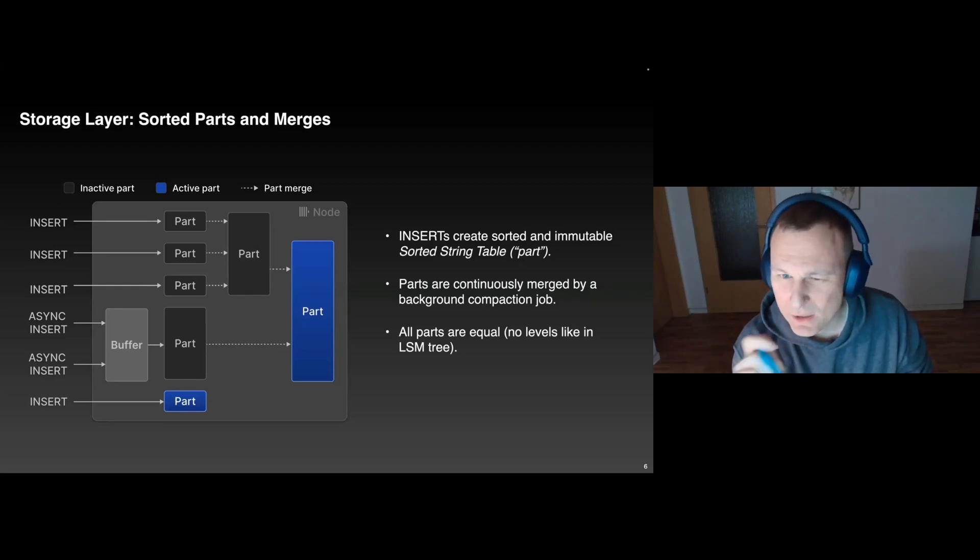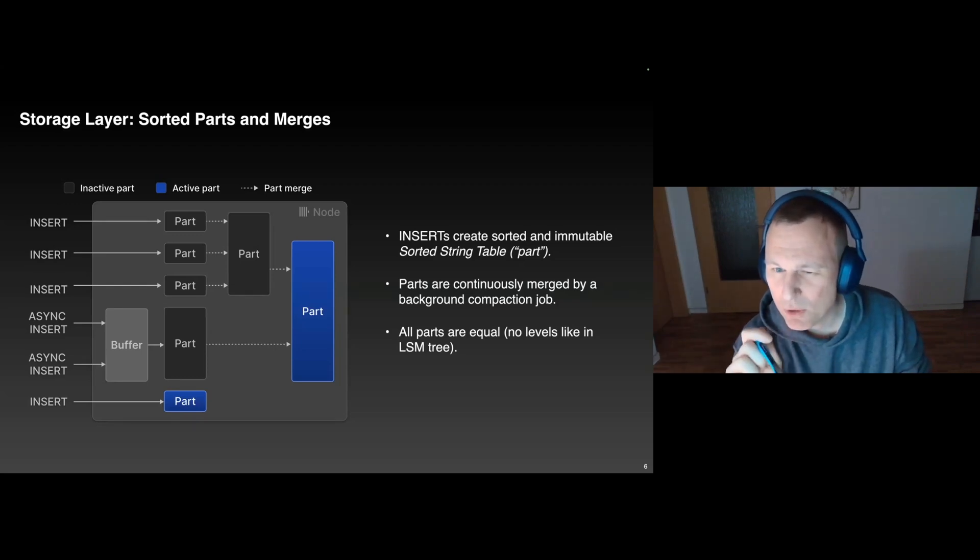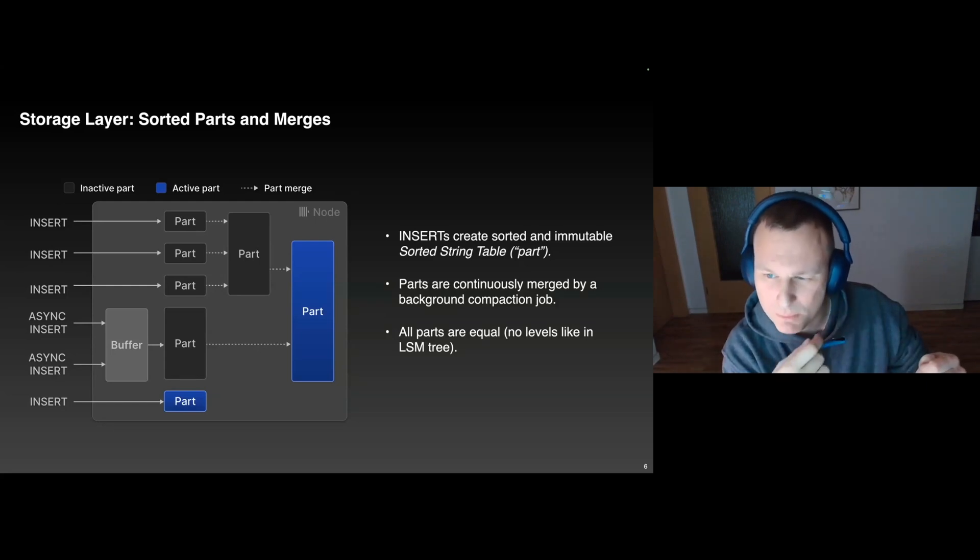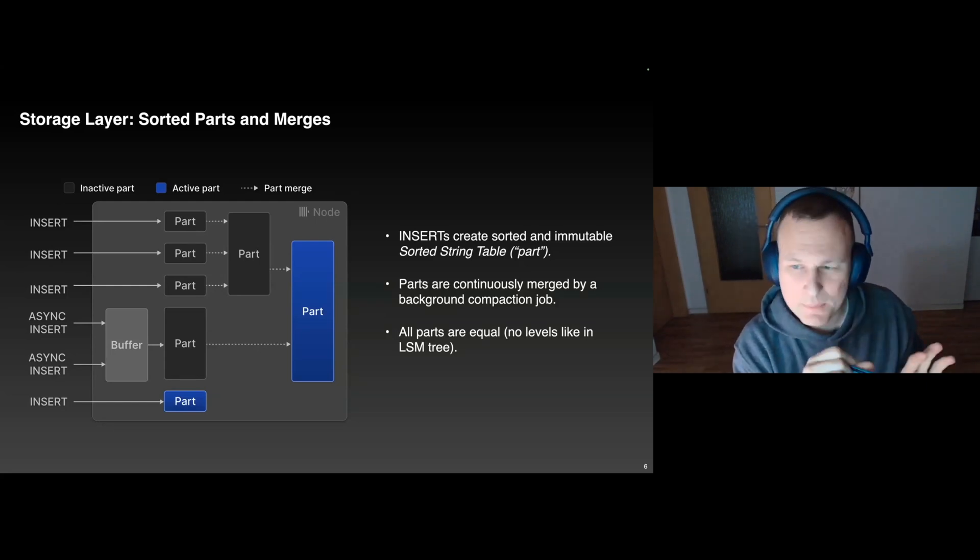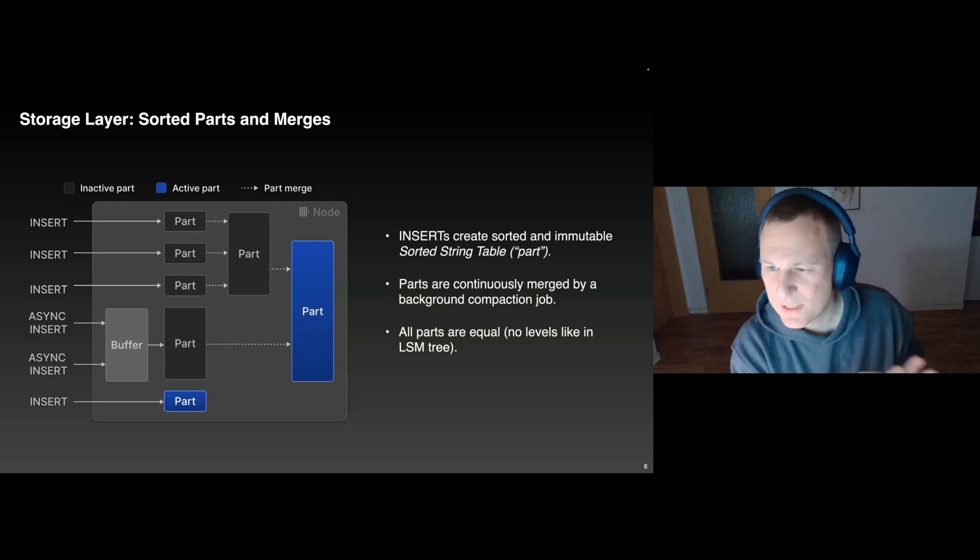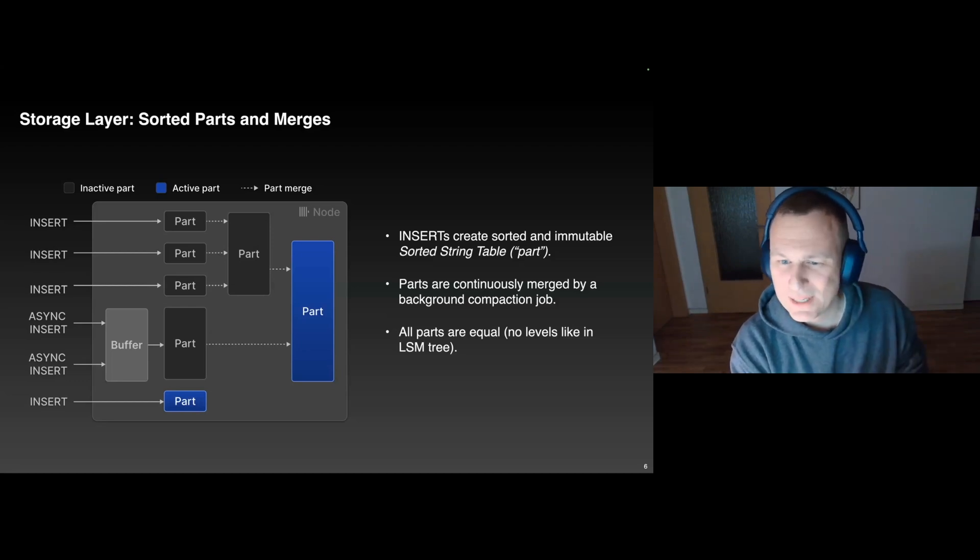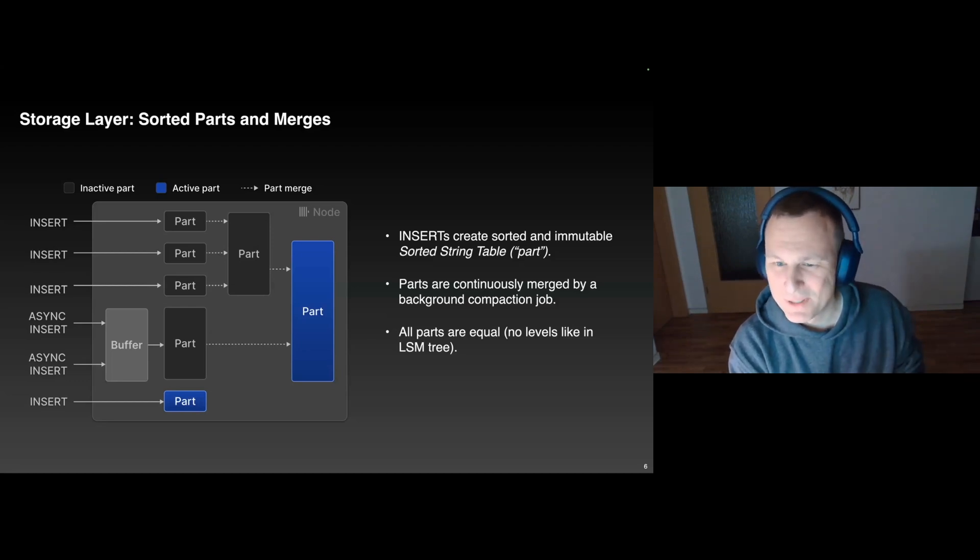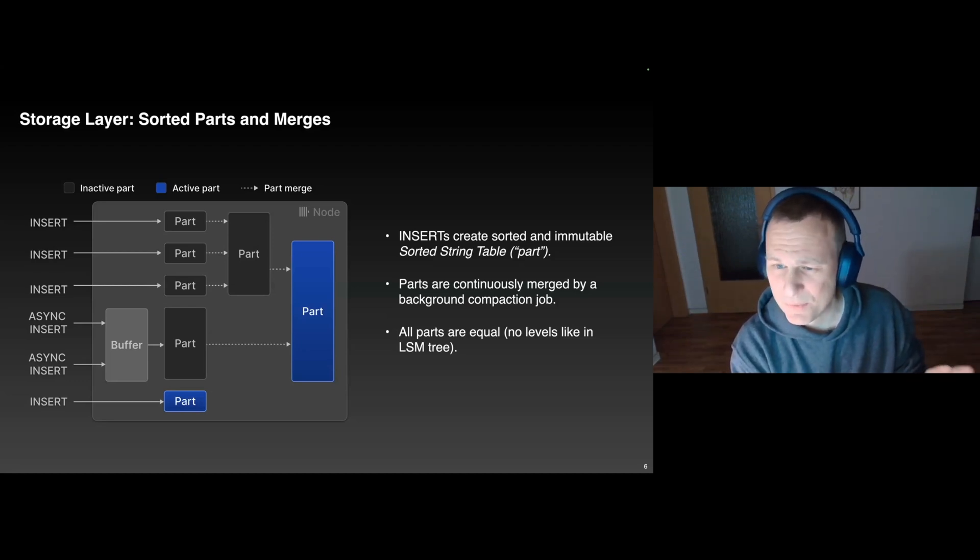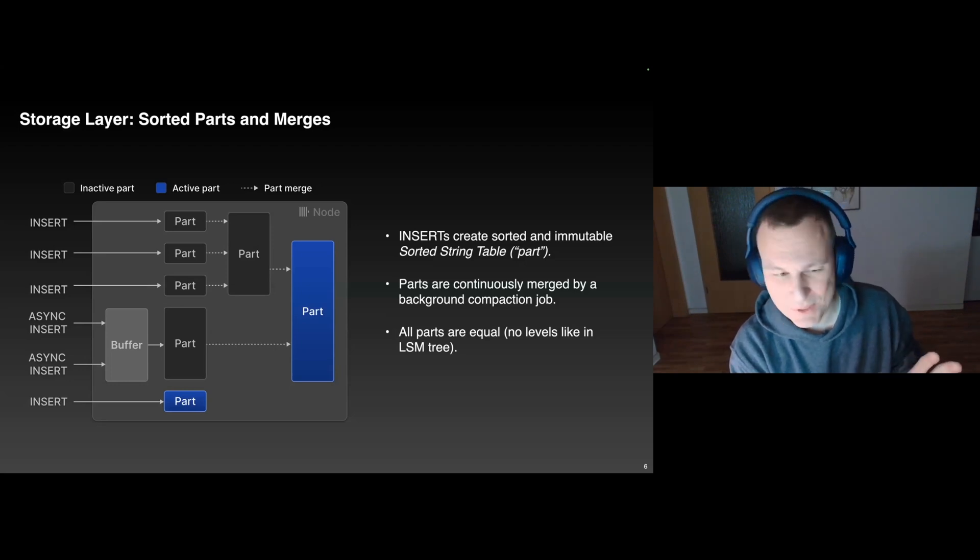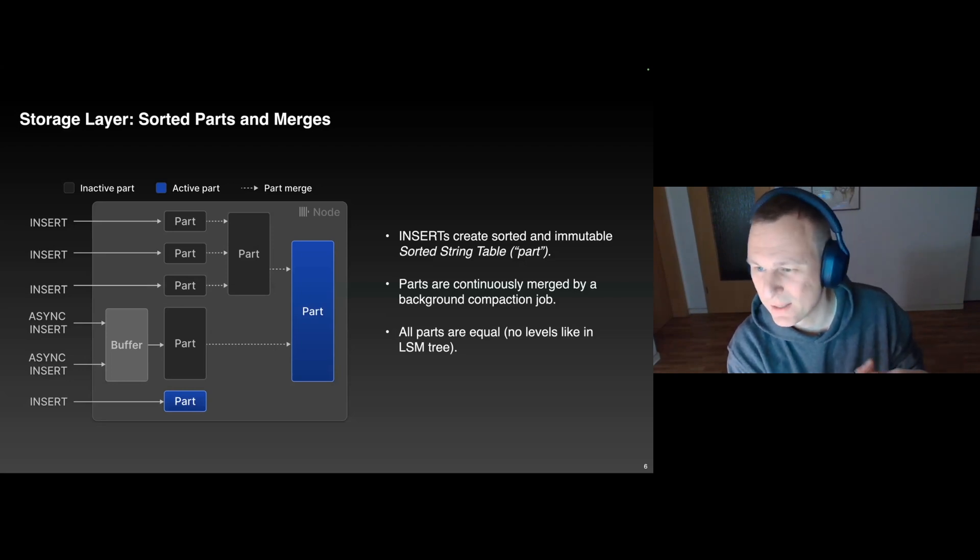There's also an asynchronous insert mode, which basically buffers the rows of multiple inserts before the part is flushed to disk. Again, it's interesting, I'm not talking about this today. You may notice that all of this is very similar to a classical LSM tree. The major difference is that the parts in ClickHouse are all equal, so they are not organized in a hierarchy.